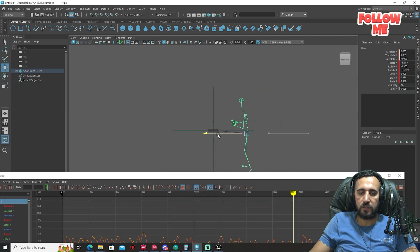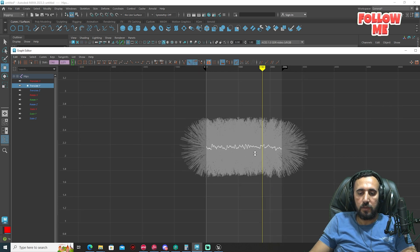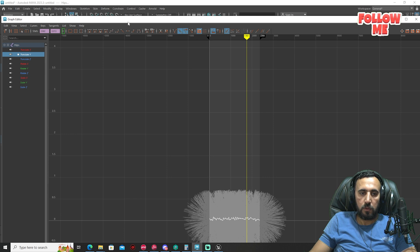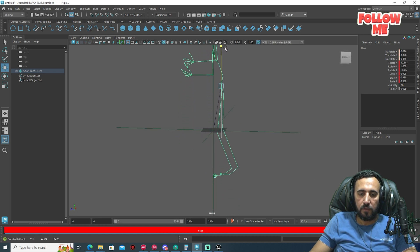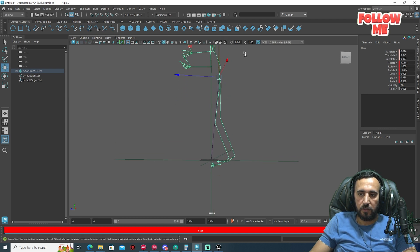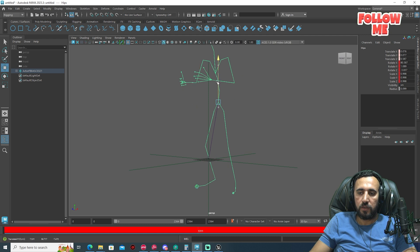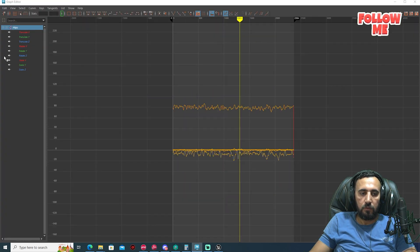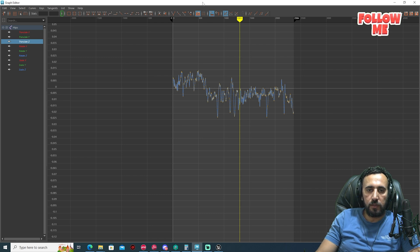In the graph editor you can see all the animation curves. We need to move the animation up to the correct position. The Y axis controls horizontal movement — set Y to zero. Now all animation is at zero. To bring it above ground, check the hip bone: the Z axis is what controls vertical height. Go to Z transform and adjust it to place the animation correctly.